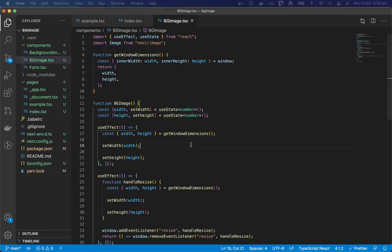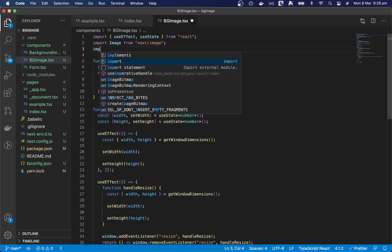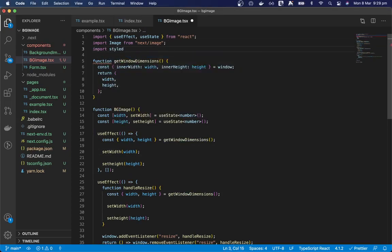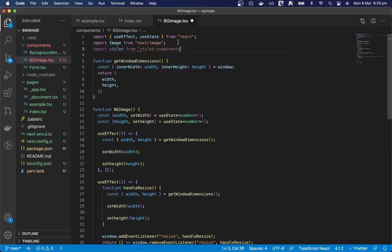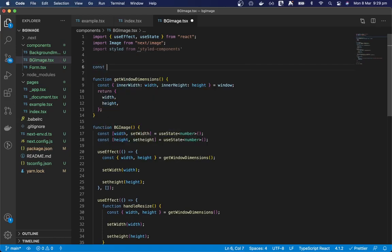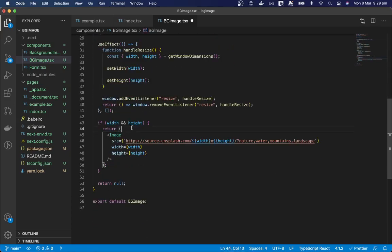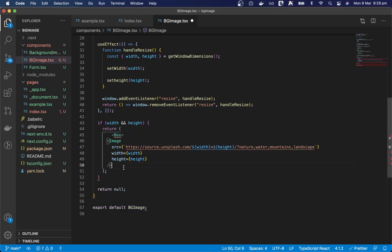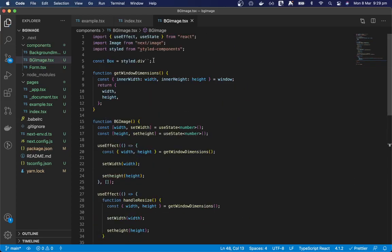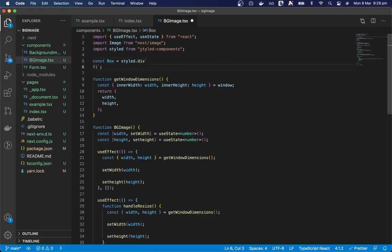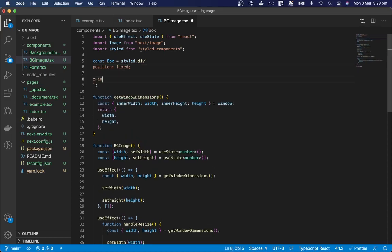Okay if we come back to our background image we need to add some styles to the image's wrapper from styled components and we can just make a box equals styled.div and we can wrap our image in this box component. And the box will need to be position fixed.